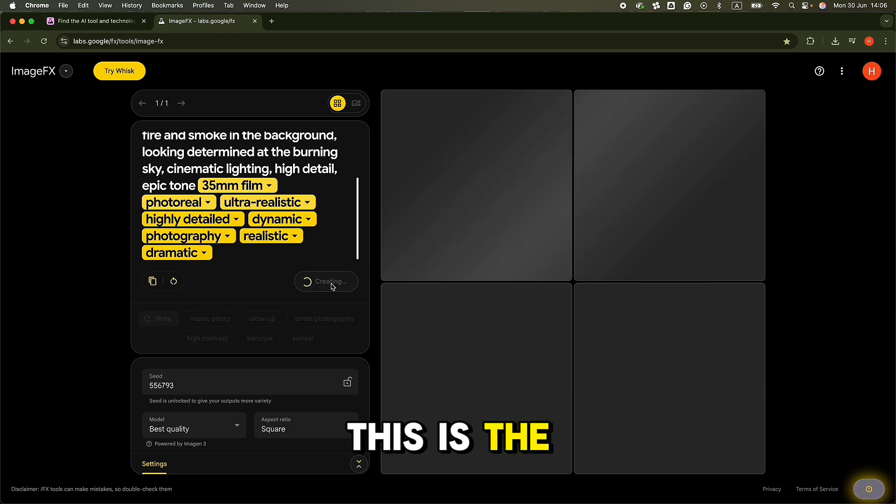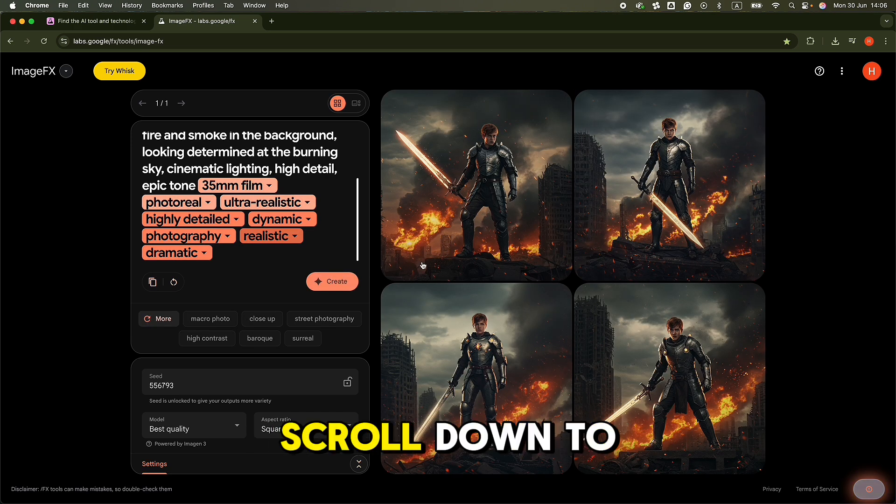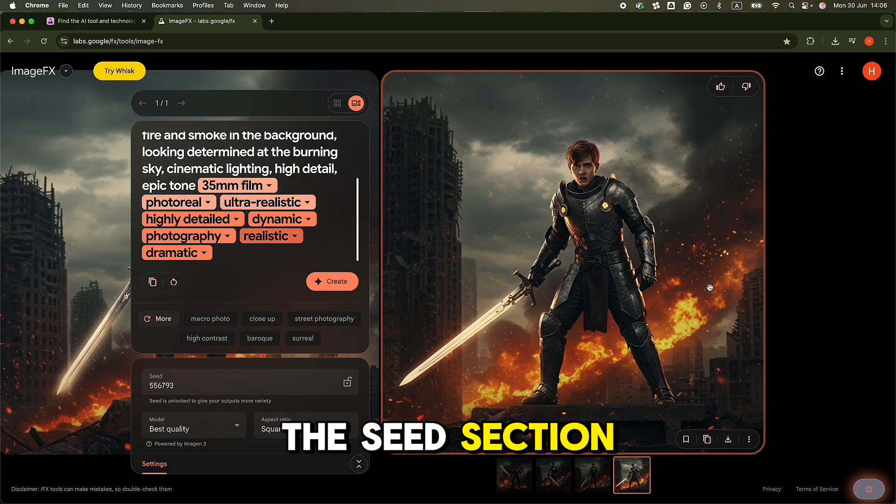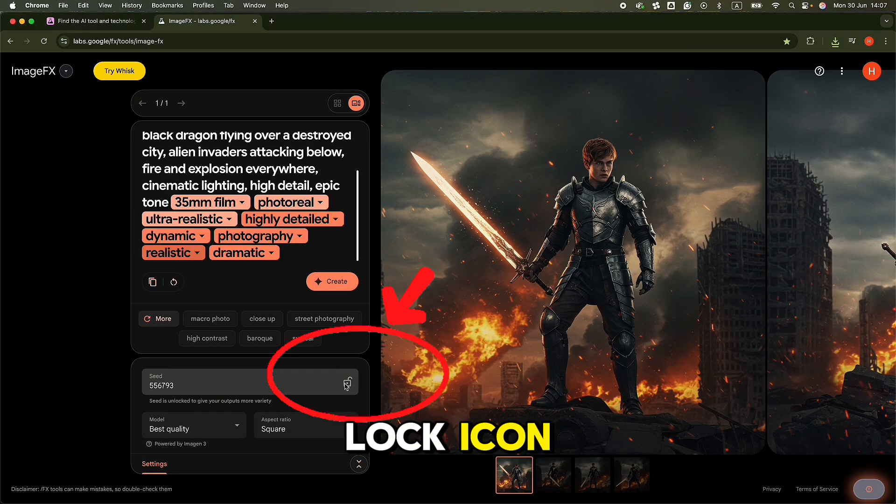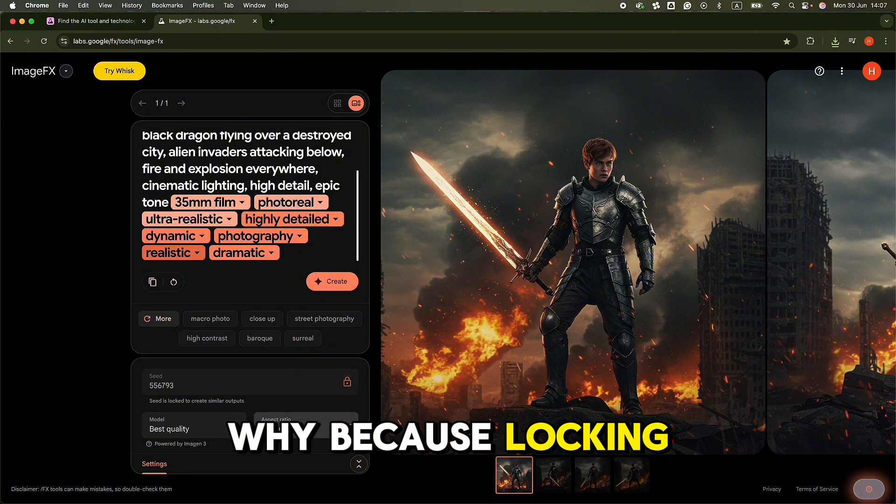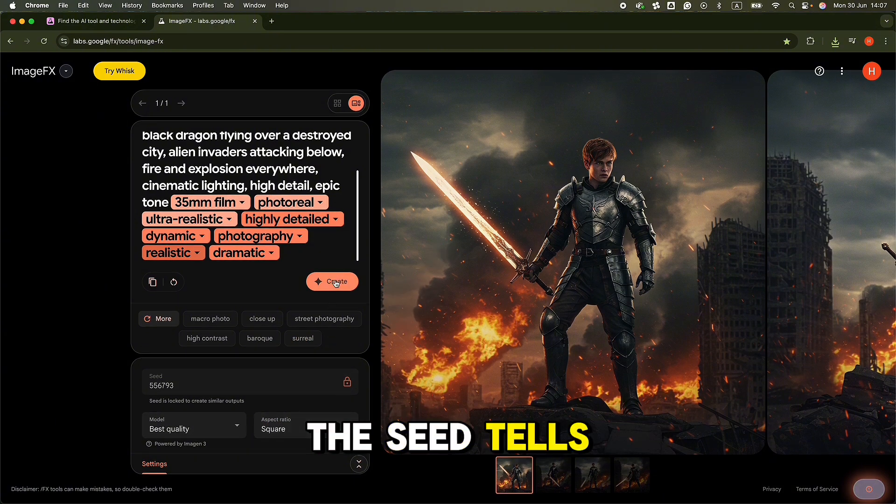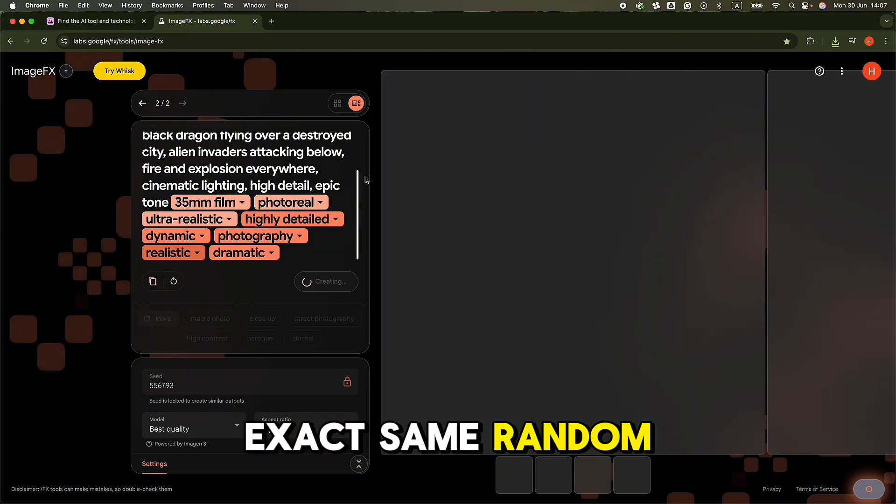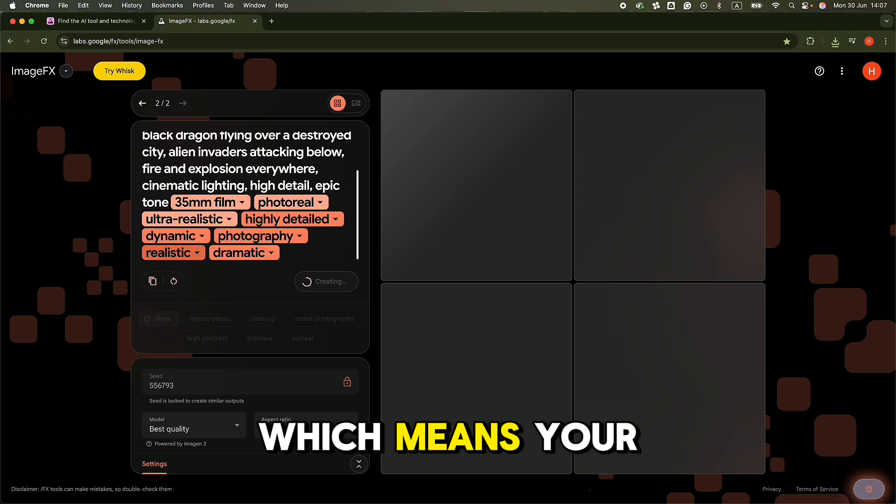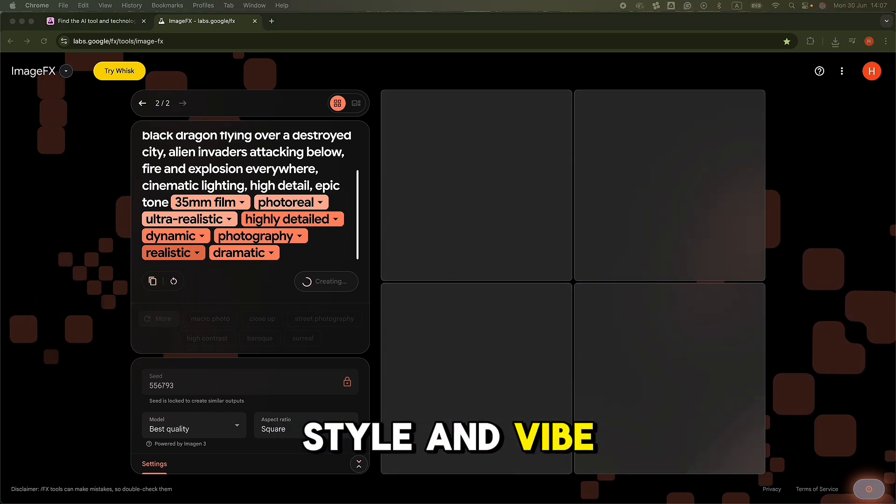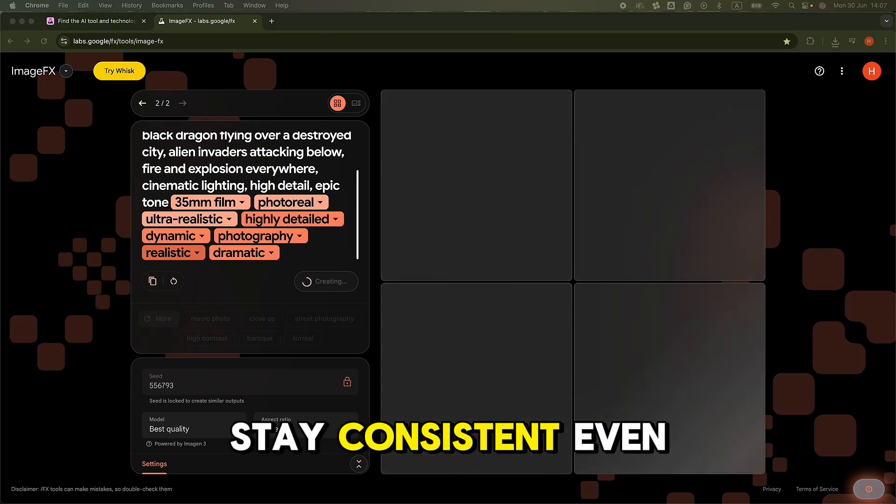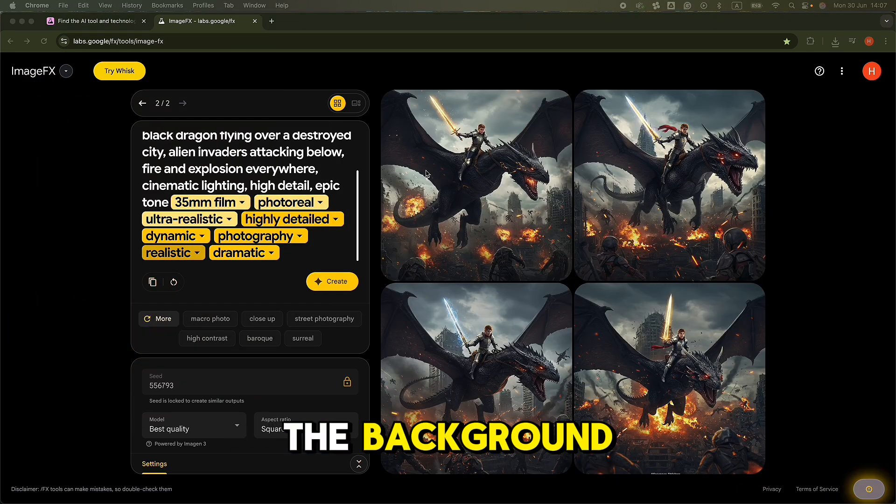Next up, and this is the game changer most people overlook, scroll down to the seed section in ImageFX and hit the lock icon. Why? Because locking the seed tells the AI to use the exact same random seed each time, which means your character's face, style, and vibe stay consistent, even if you change the background, pose, or camera angle.